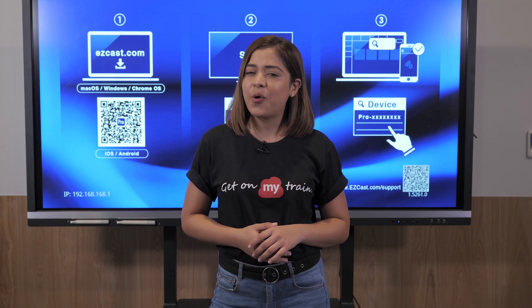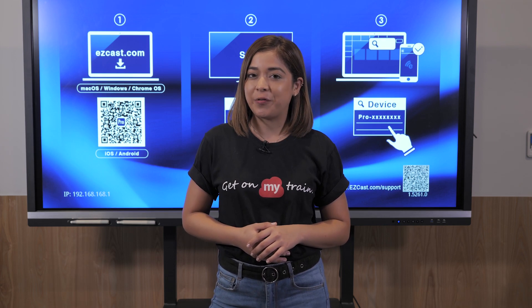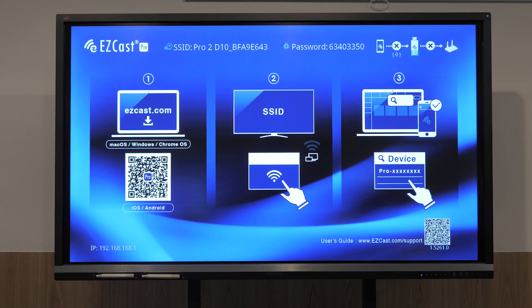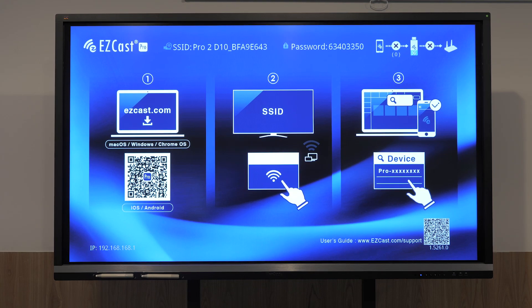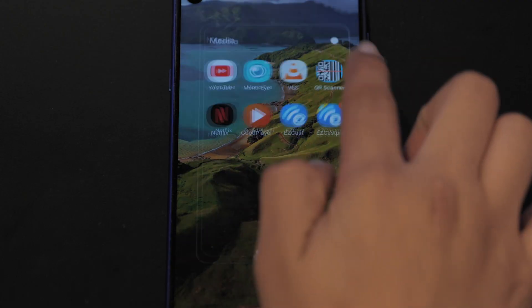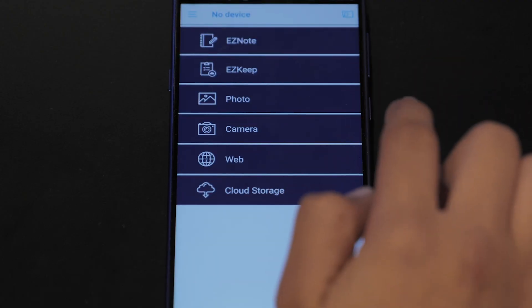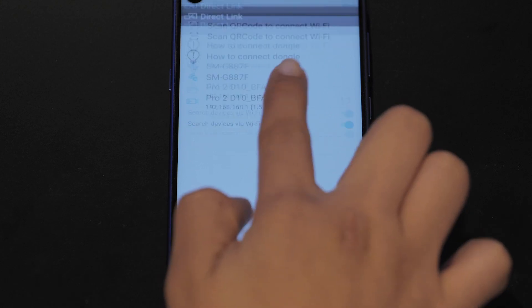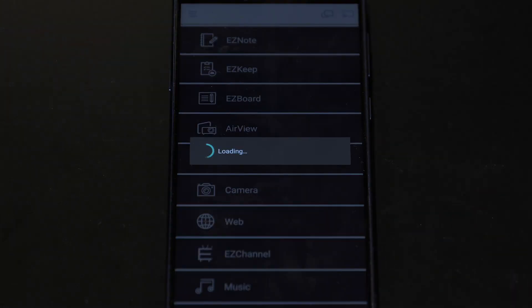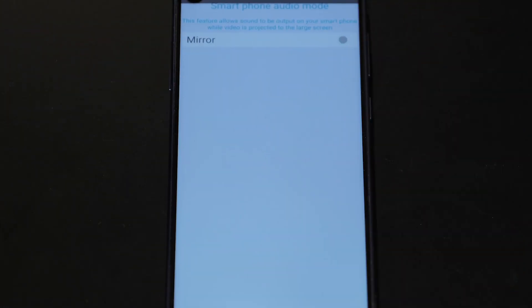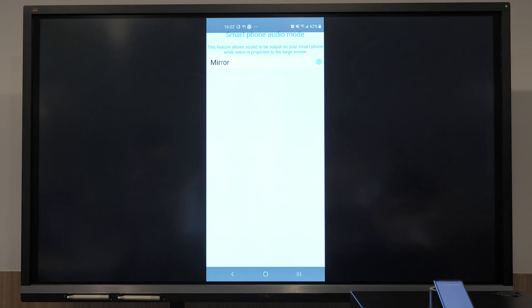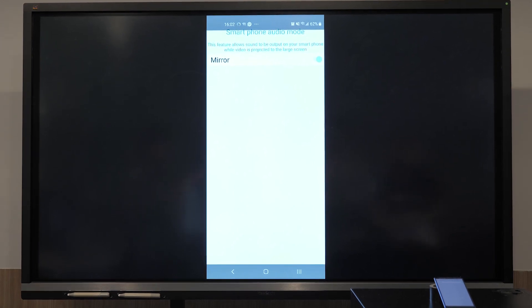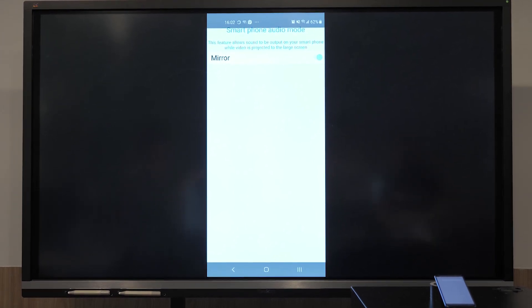The last device is the Android device, which is actually quite popular for schools. Please use the QR code for app download. Open the app and choose Screen Mirroring. I'm casting my Android device screen onto the display.